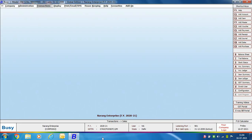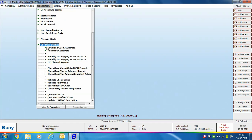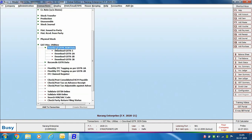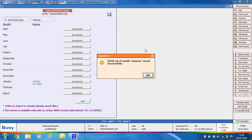To download GSTR 2A and 2B, go to Transactions, GST Miscellaneous Utilities, Download GSTR JSON Data, and then click Download GSTR 2A. On clicking the Download GSTR 2A option, a Save GSTR 2A Data window will appear. Click the Auto Download option, then click the Download button in front of the month for which you want to download the return.